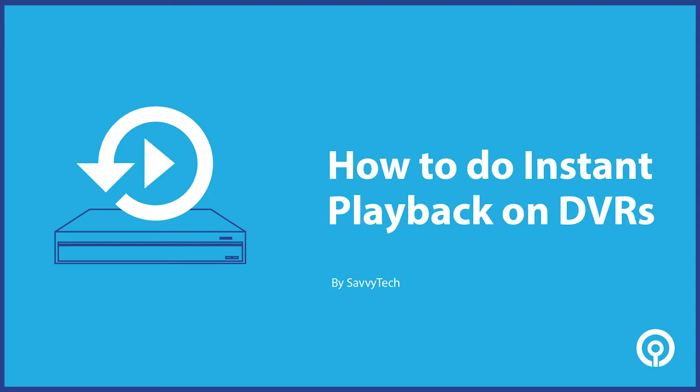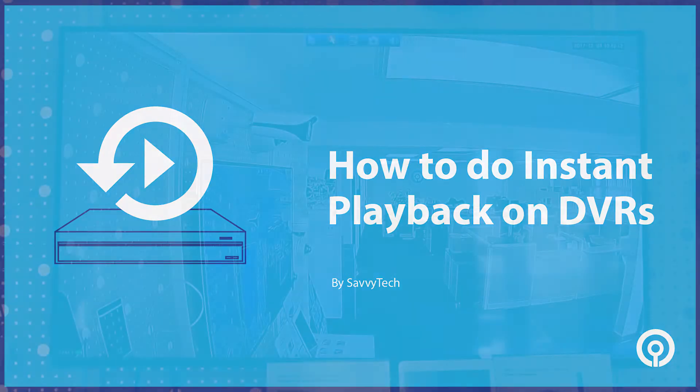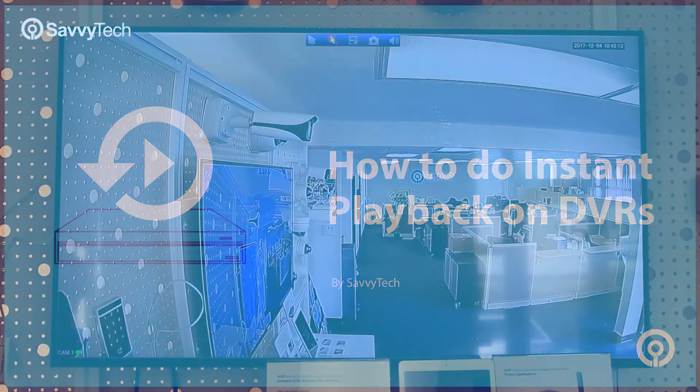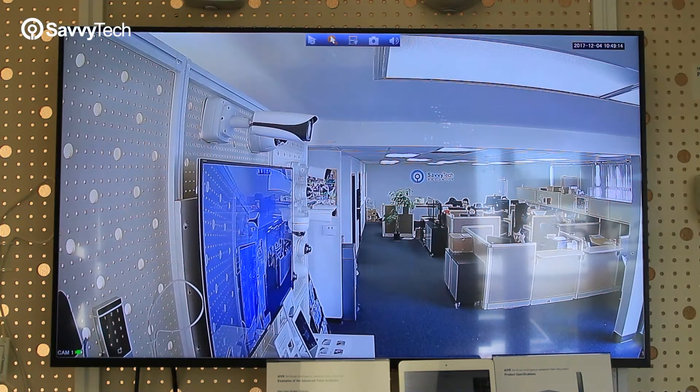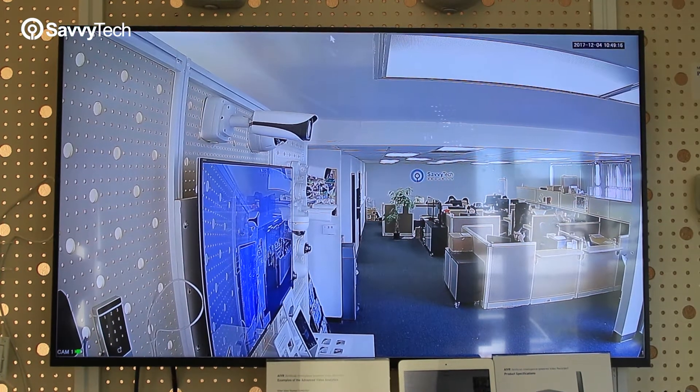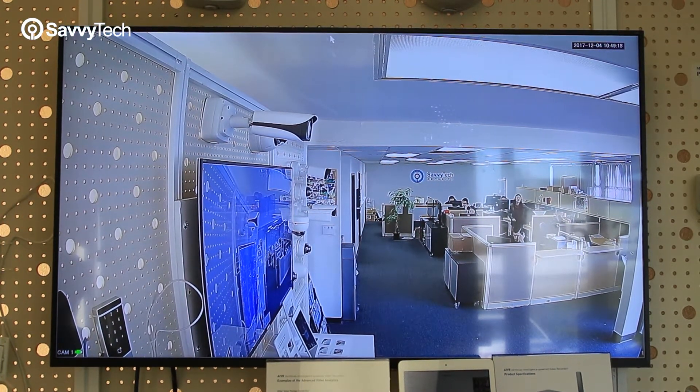Welcome to the video tutorial on how to do instant playback on your DVR. Instant playback is playback when something occurred just recently.